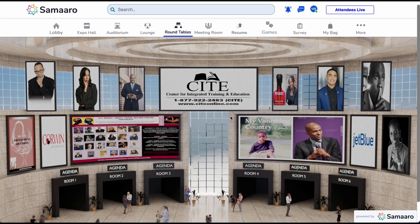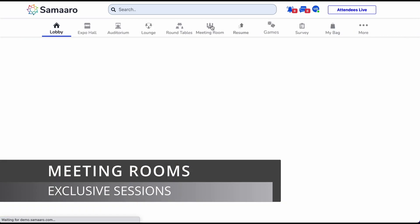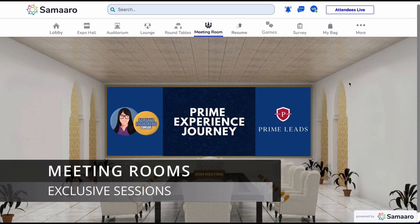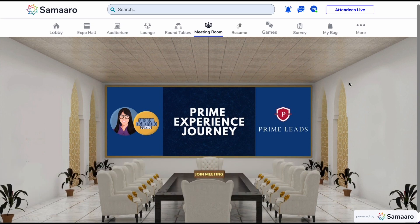Let us visit the meeting room now. Meeting rooms are private branded spaces that organizers, exhibitors, and sponsors can leverage to conduct private sessions for an exclusive audience. To join a meeting, simply click on the join meeting card blinking on the table. This will take you into the meeting.